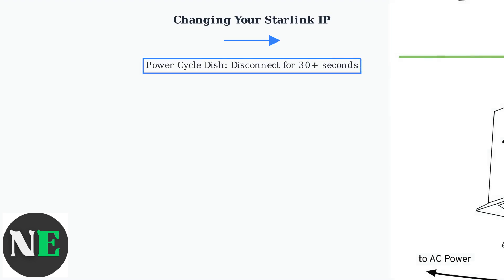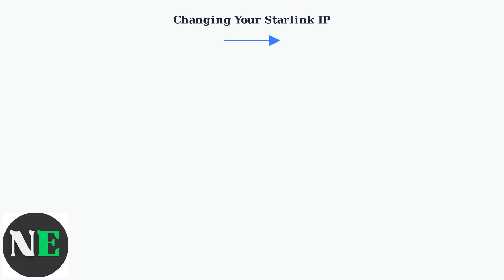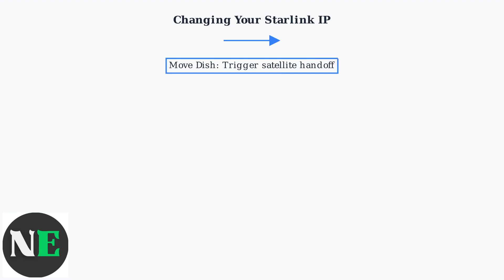However, power cycling your Starlink dish for 30 seconds or more can sometimes force a reconnection and assign a new IP, though success isn't guaranteed. Physically moving the dish might also trigger a change due to satellite handoffs.